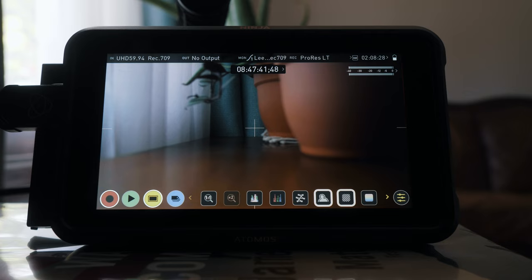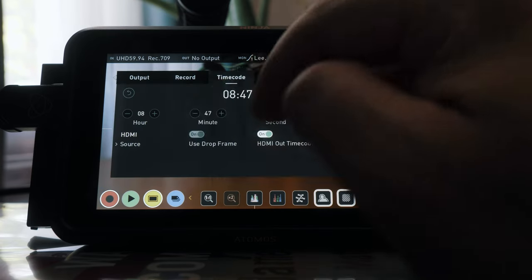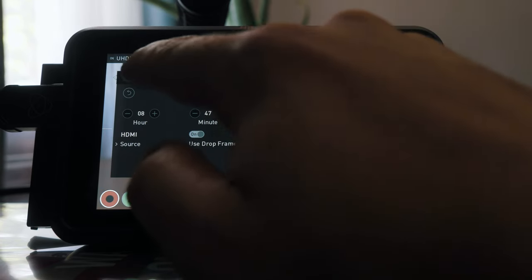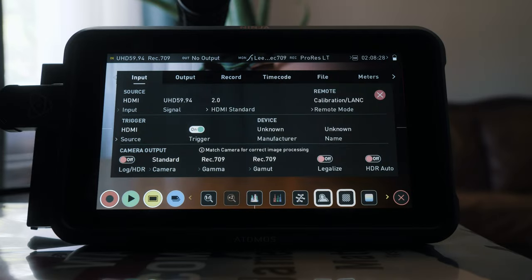Really that should be everything for shooting HLG on the Atomos Ninja V at 4K 60 10-bit 422.